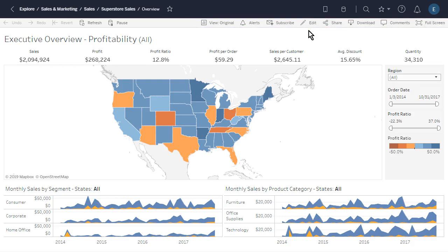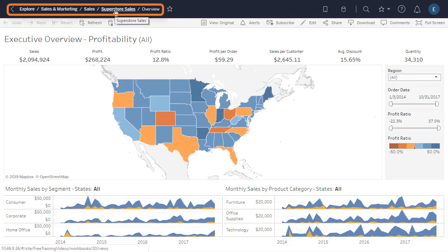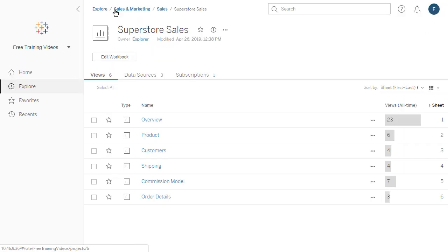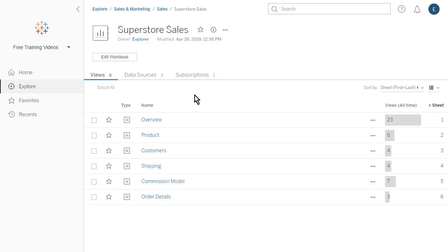To navigate between the views in a workbook, we must first return to the workbook page. We hover over the navigation path, click on the name of the workbook, and then select a different view to explore.